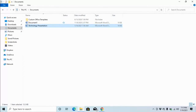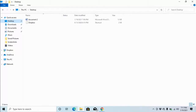Pressing Shift+Tab, it announces: tree view, Documents, pinned, three of eight — where we left it. We want Desktop, so I up-arrow: Downloads, then Desktop, pinned, one of eight, level one. Found it. I press Enter to open it, then use Tab to get to the items view list: 'items view list, Document Two, not selected, one of two.'